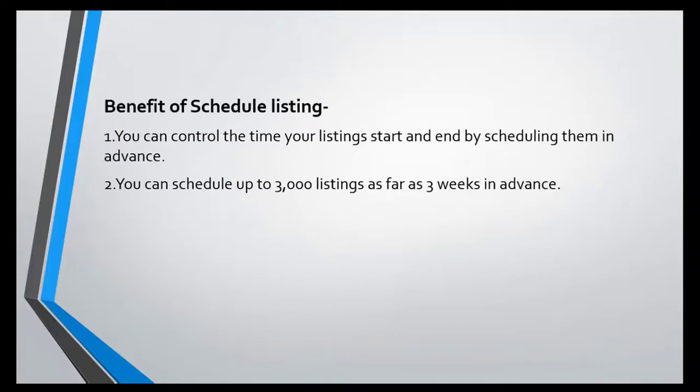Now there must arise a question: why do schedule listing? You can control the time your listing starts and ends by scheduling them in advance. You can schedule up to 3000 listings as far as three weeks in advance.